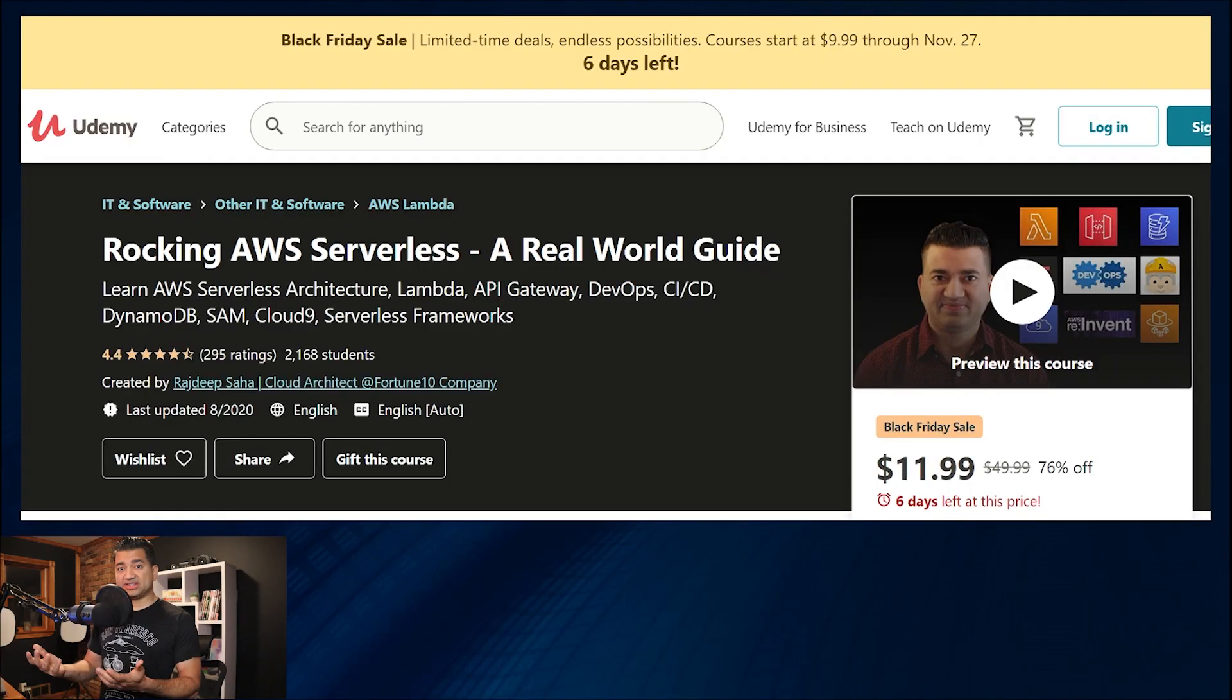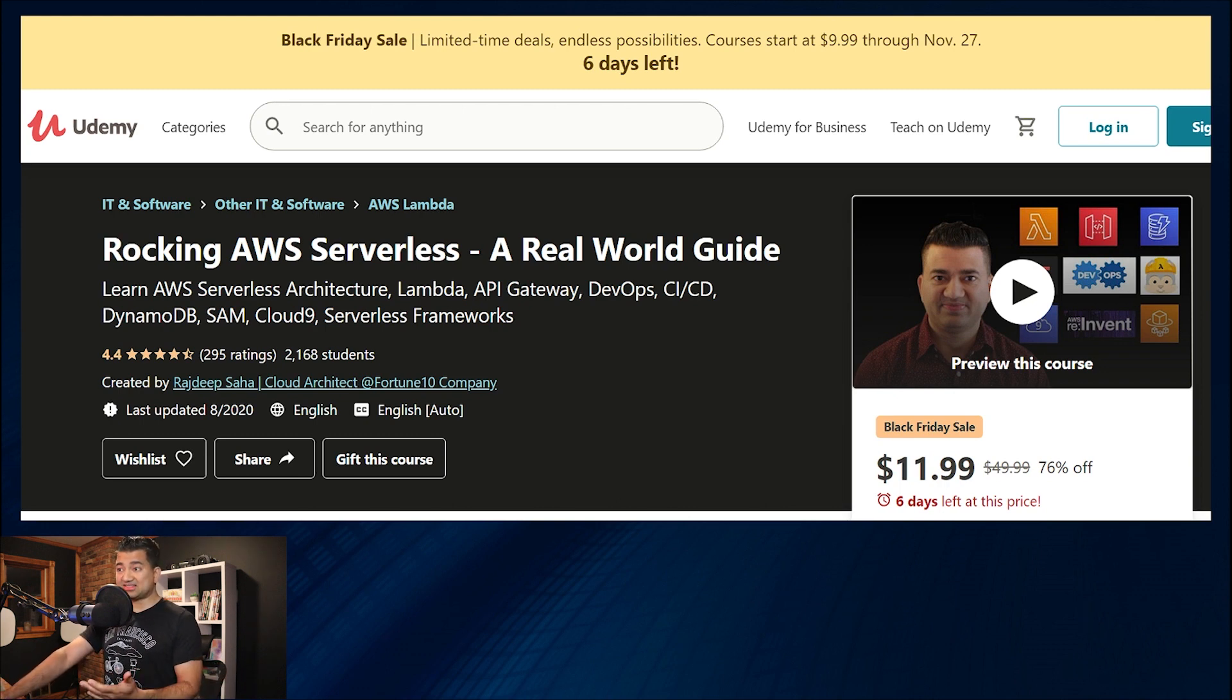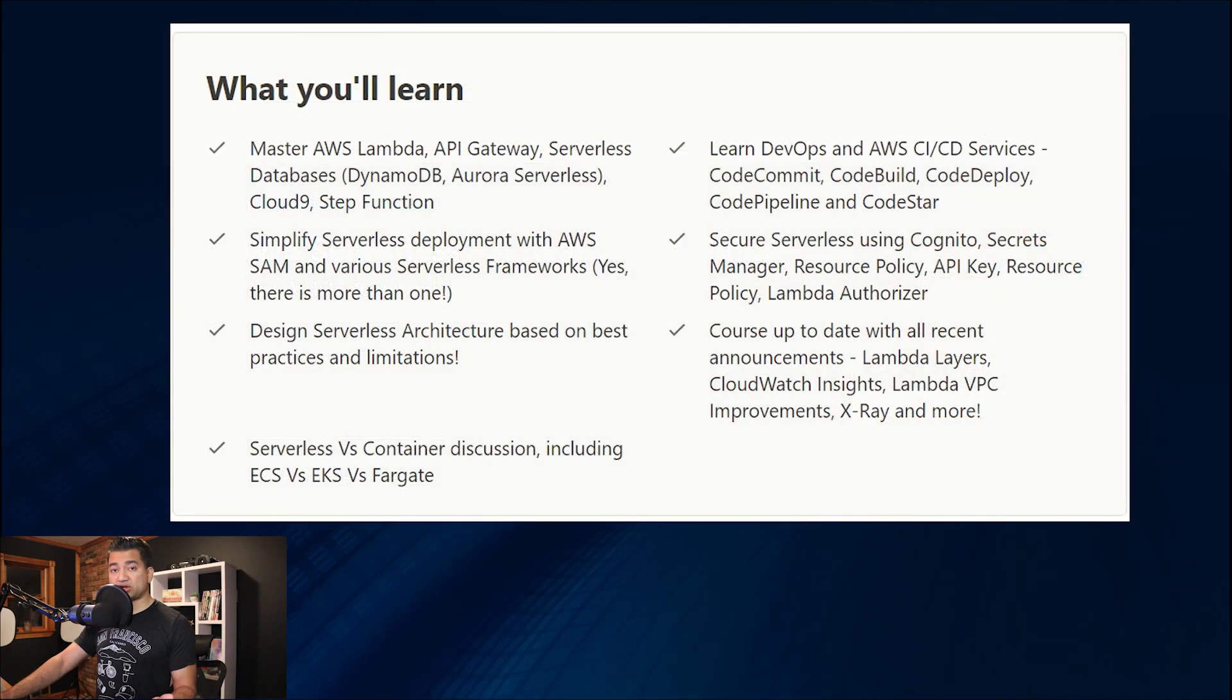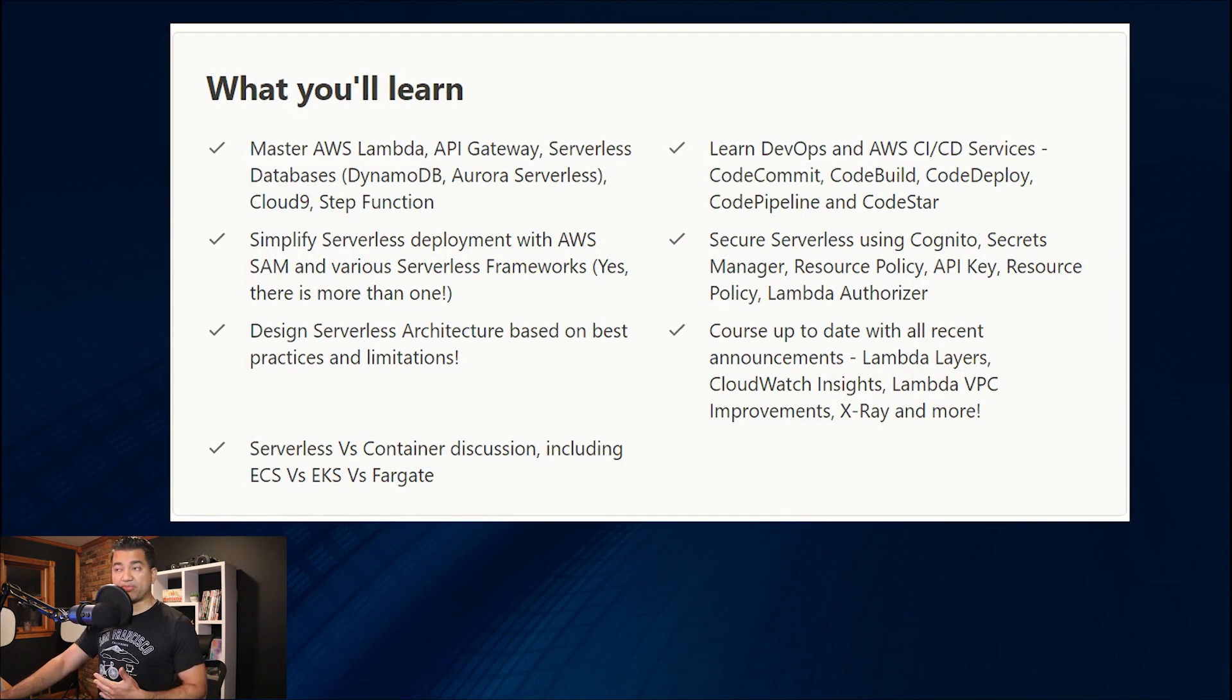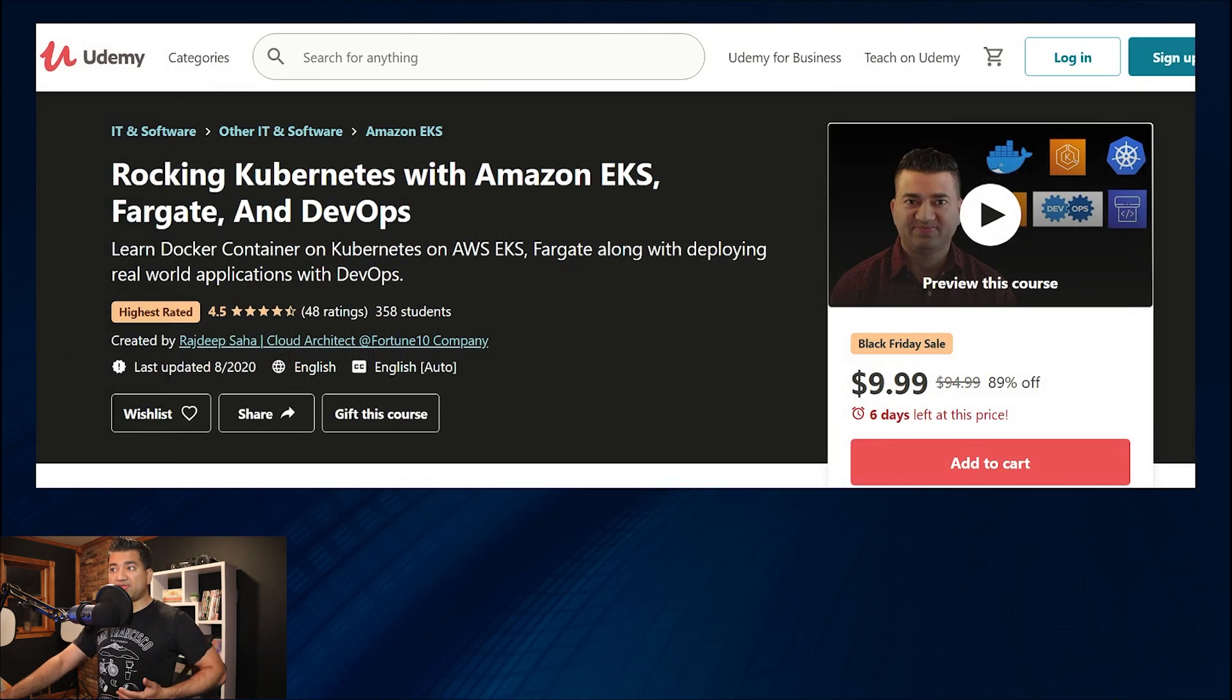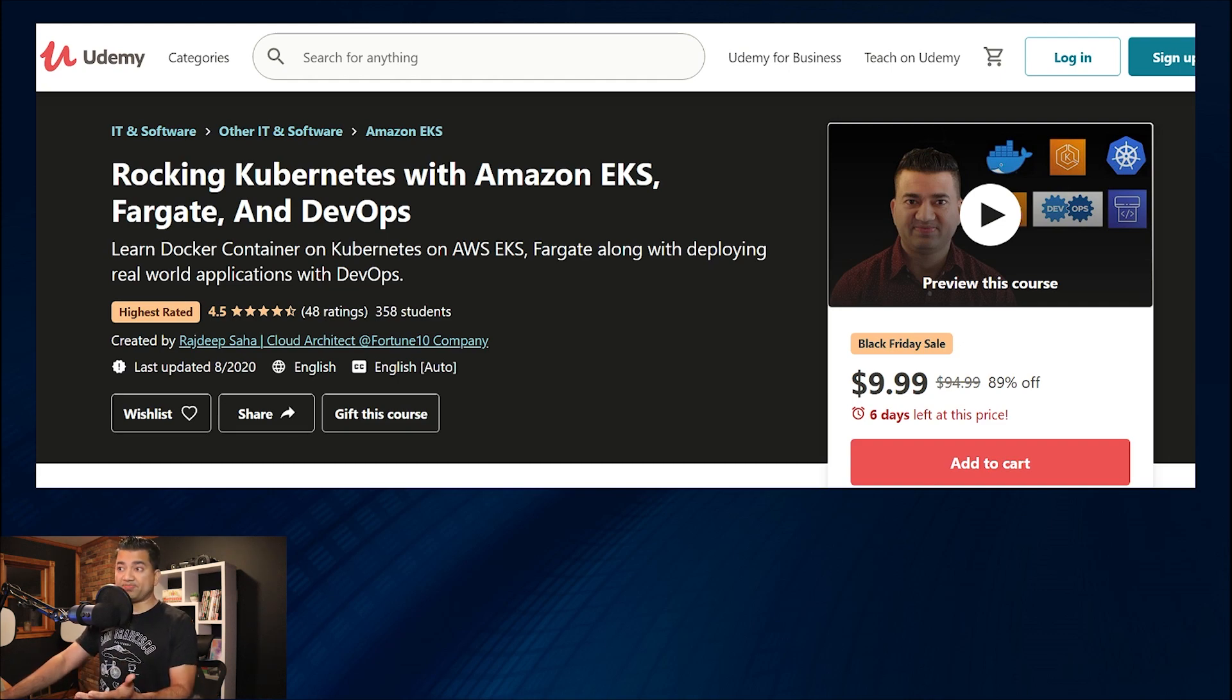Also, check out my courses in Udemy if interested. There's a big Black Friday sale going on for videos like this and many other serverless topics. Check out my serverless course where we go deep into different serverless components along with all the newest features. And I keep all my courses up to date.